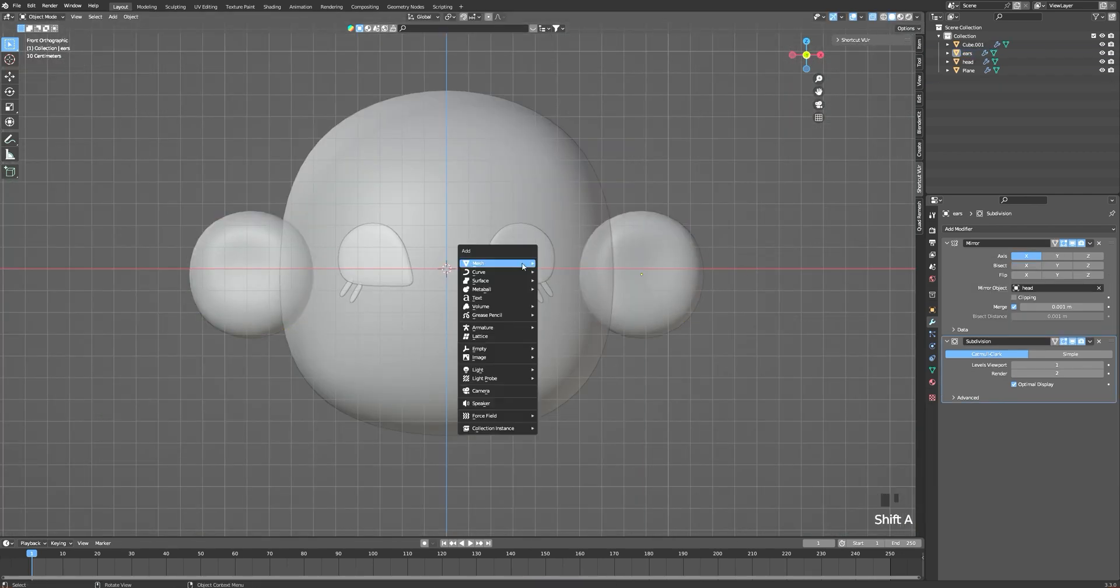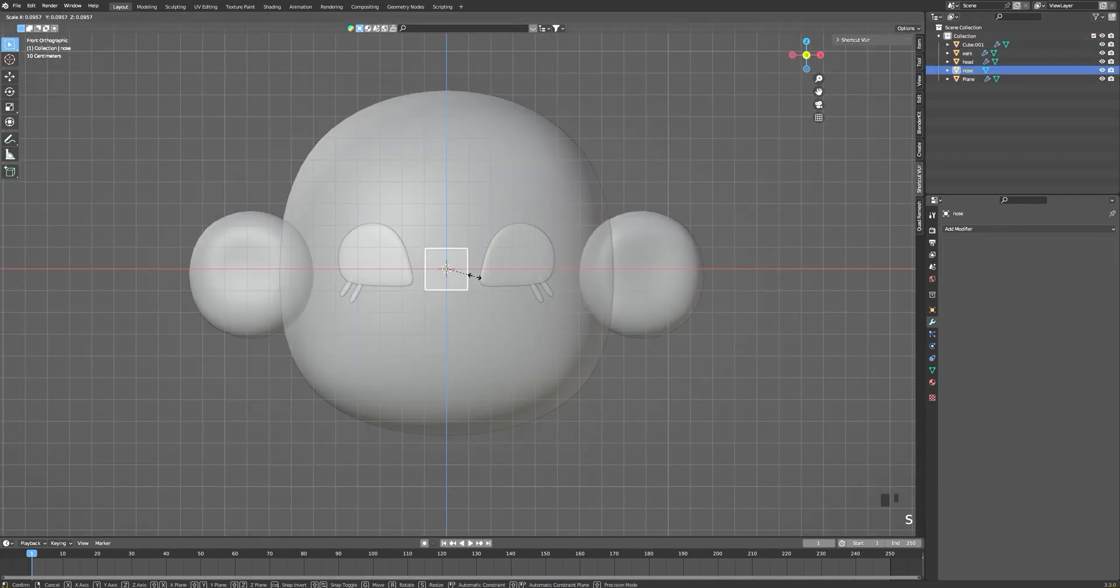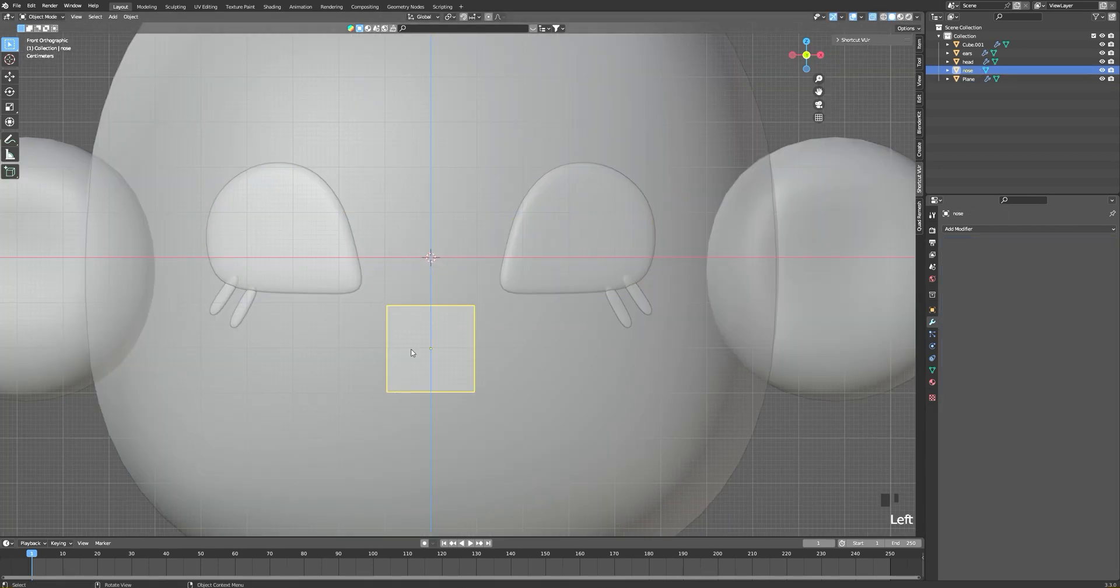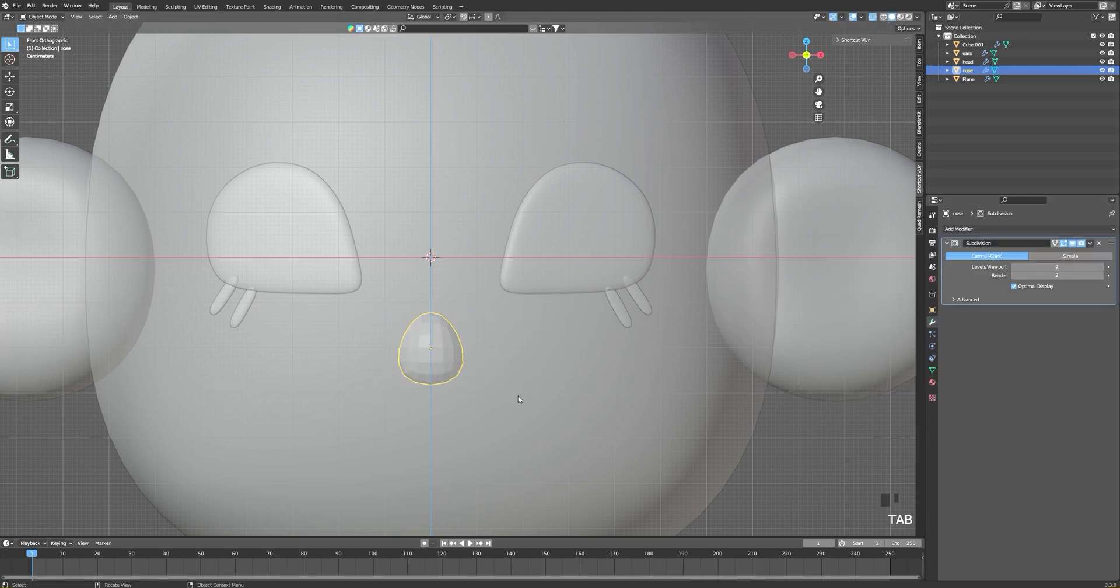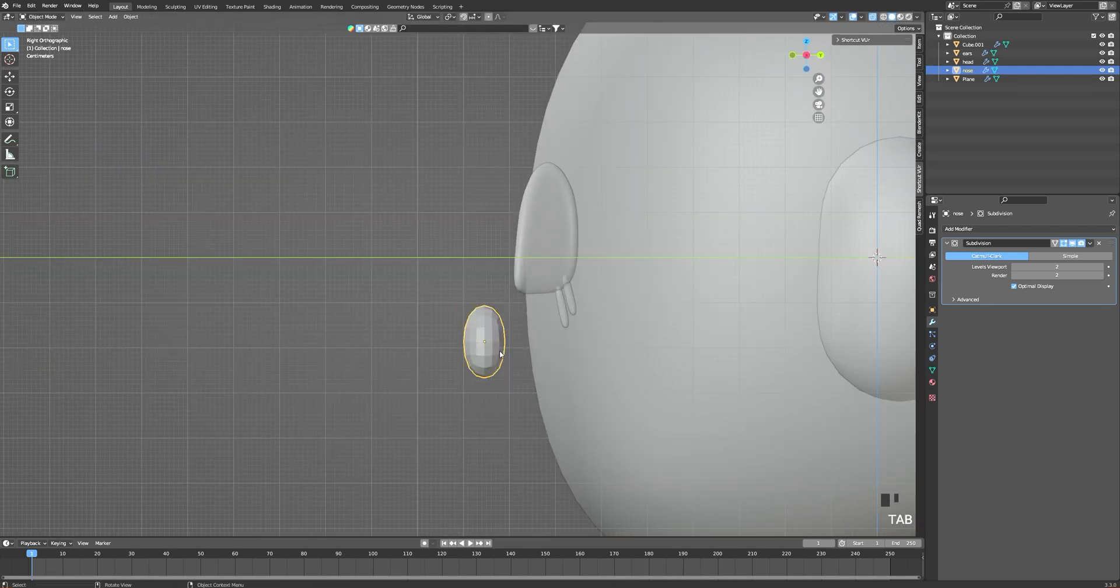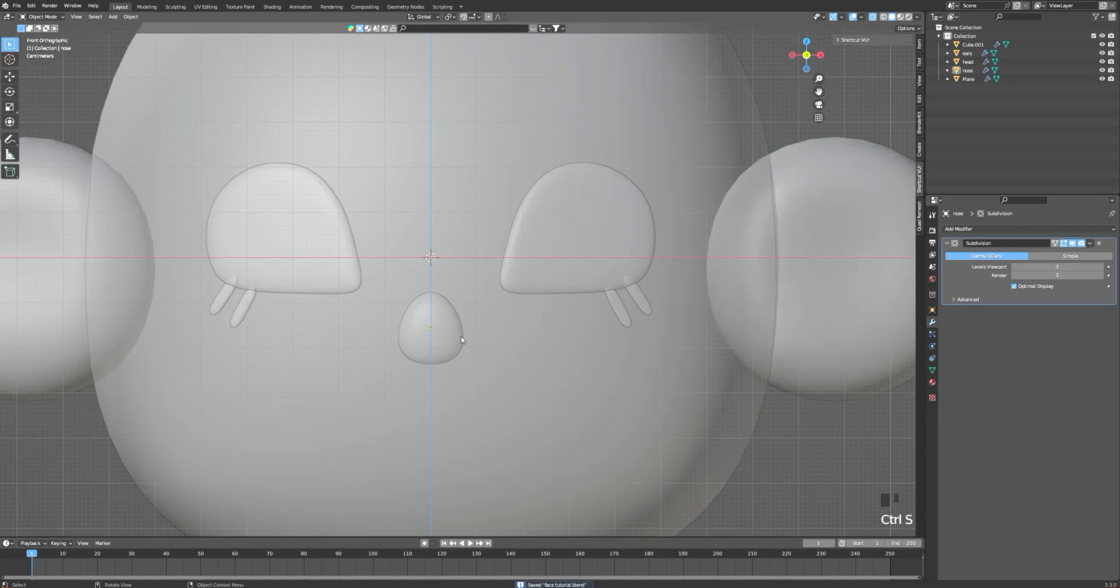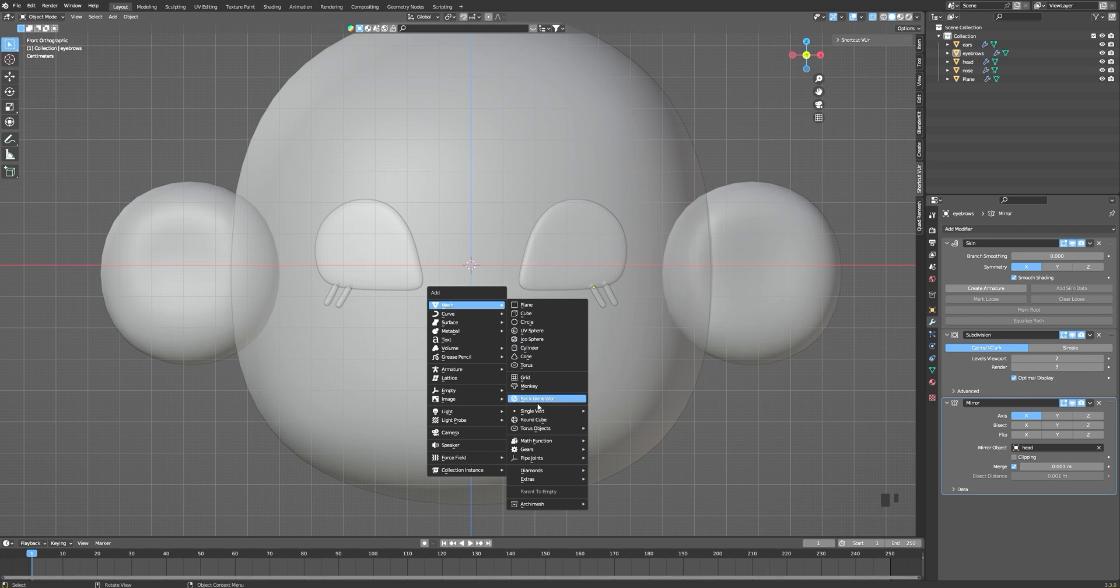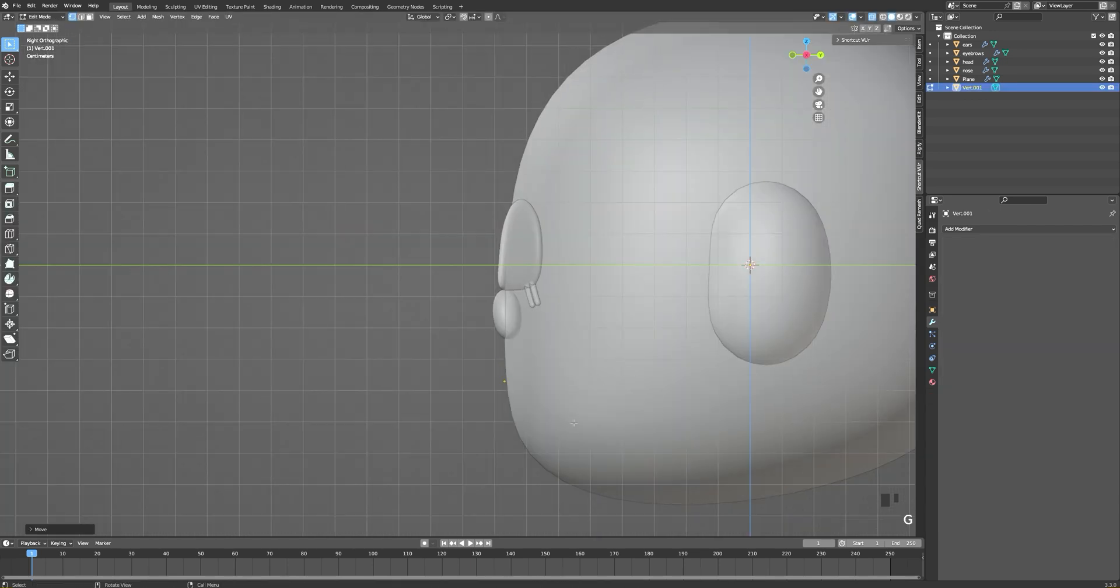Now we can add the nose, and it's pretty simple. We just add a cube and add a subdivision modifier. Then for the mouth, I also use a single vertex, and same as for the lashes, we add skin and subdivision modifiers.